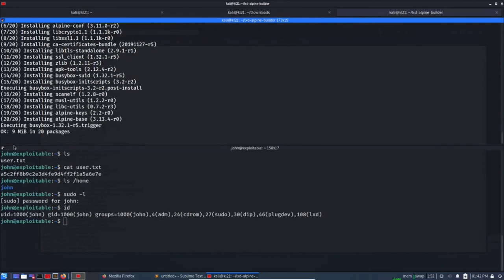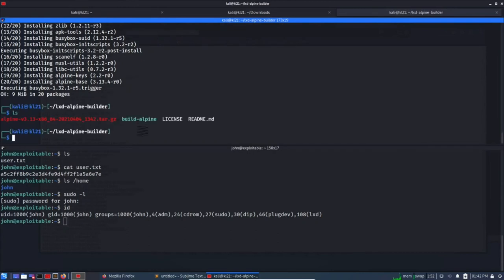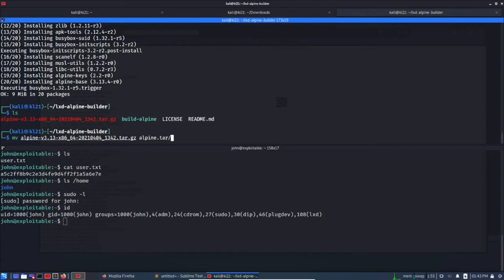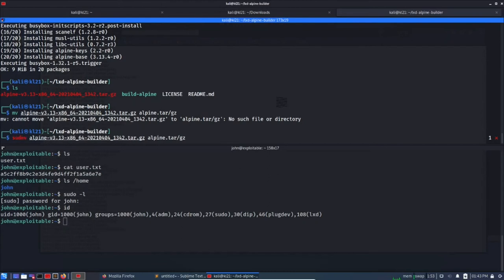Almost completed. Okay, ls. Yes, so we got the image. Maybe we can rename this to maybe alpine.tar.gz. Okay, so yes, success.